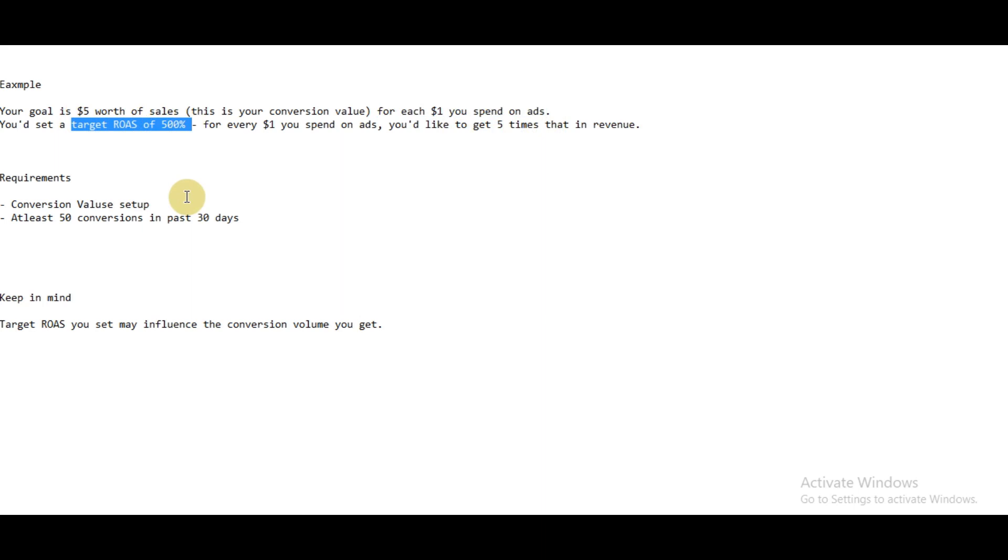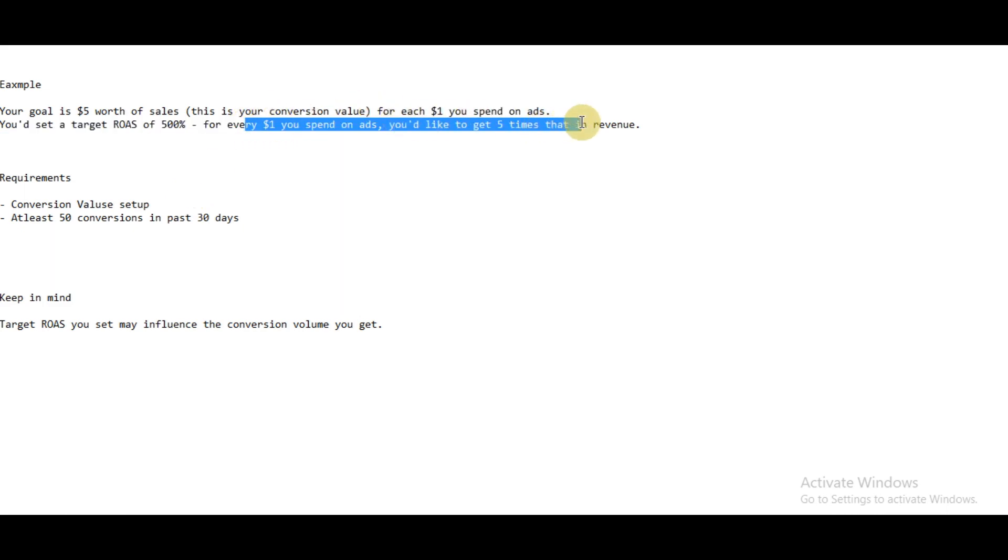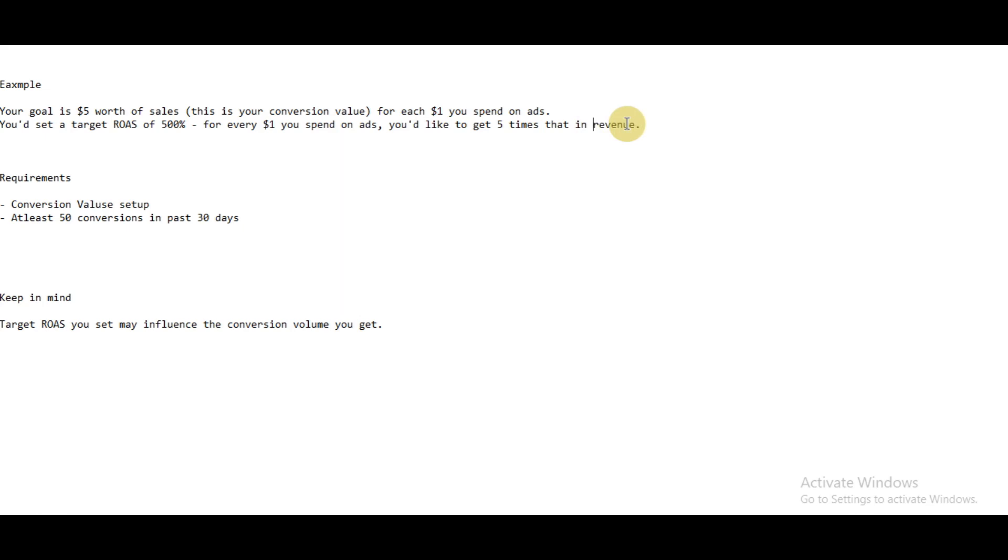Then Google will optimize your bidding in such a way that you get five times the amount in revenue from your ad spend. How this works is that Google uses the data of your past conversions and conversion value to give you the target return on ad spend.